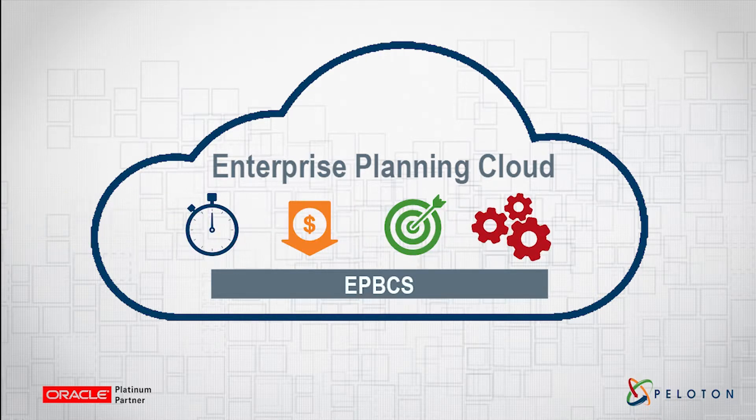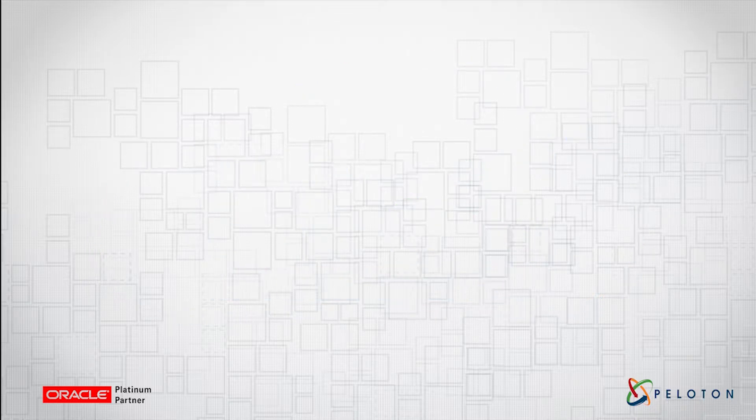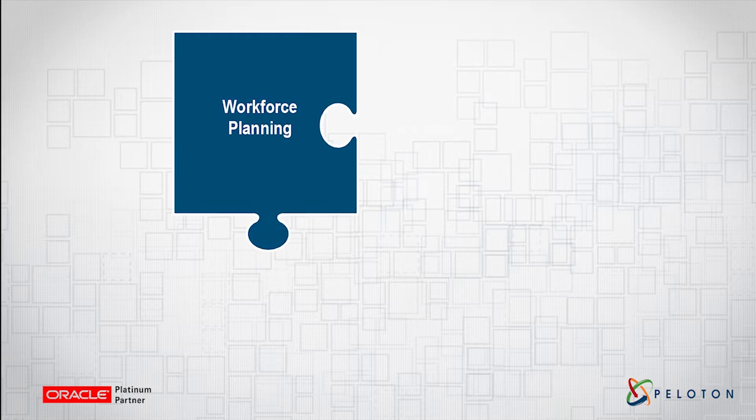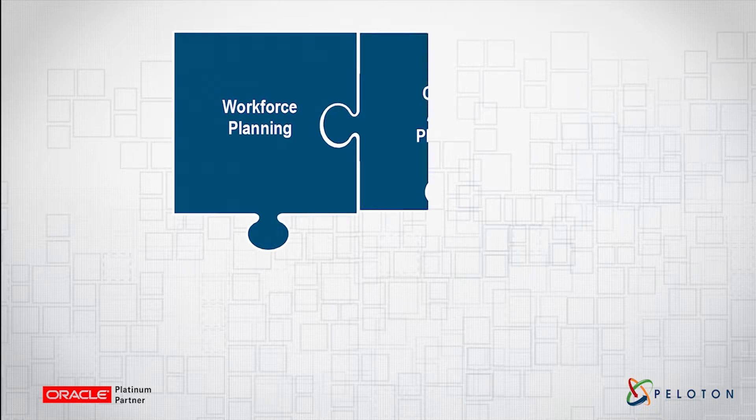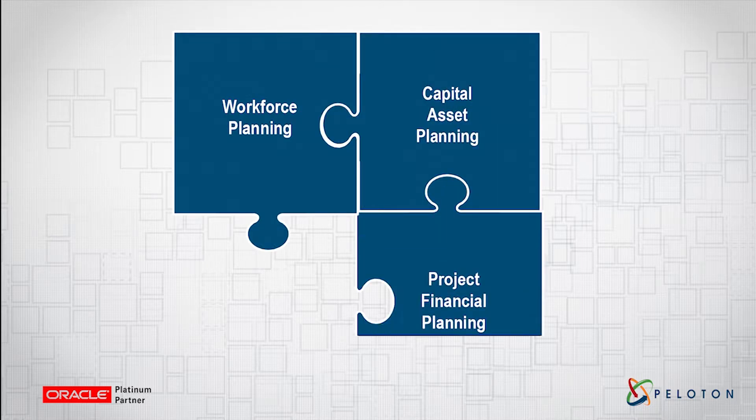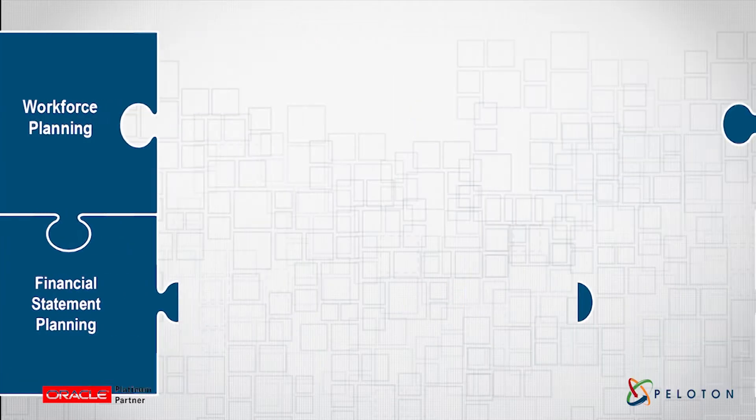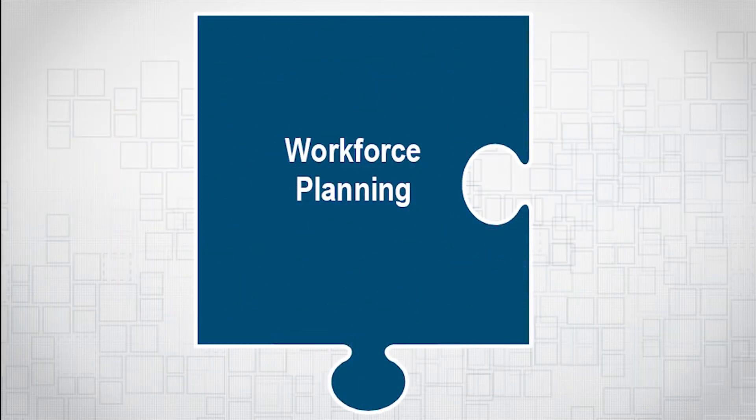eBPCS provides full end-to-end budgeting and forecasting capabilities through four distinct planning lenses: Workforce, capital asset, projects, and financial statements. Looking at each business process in eBPCS,